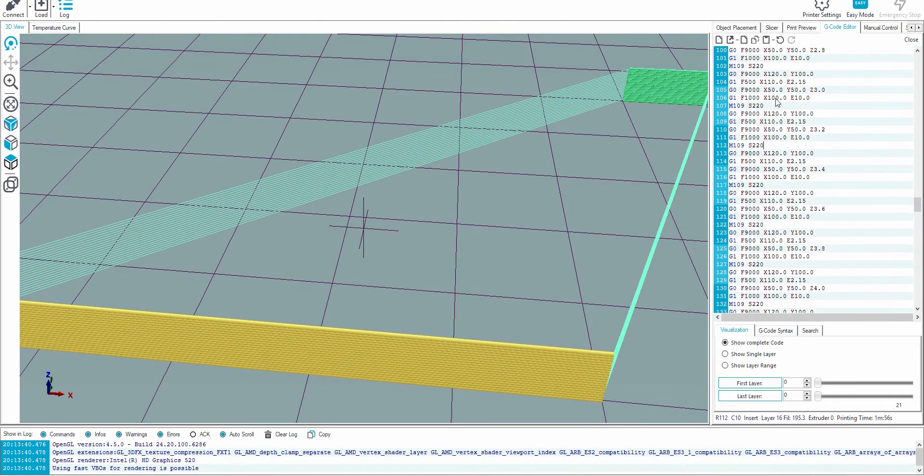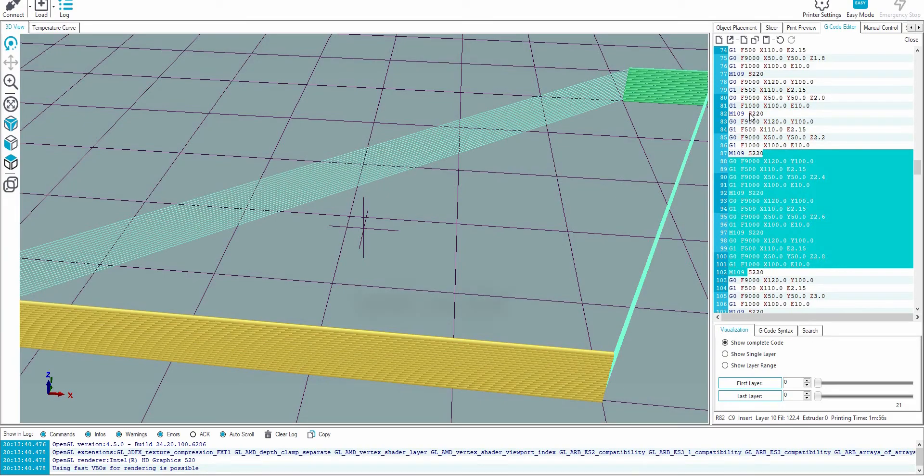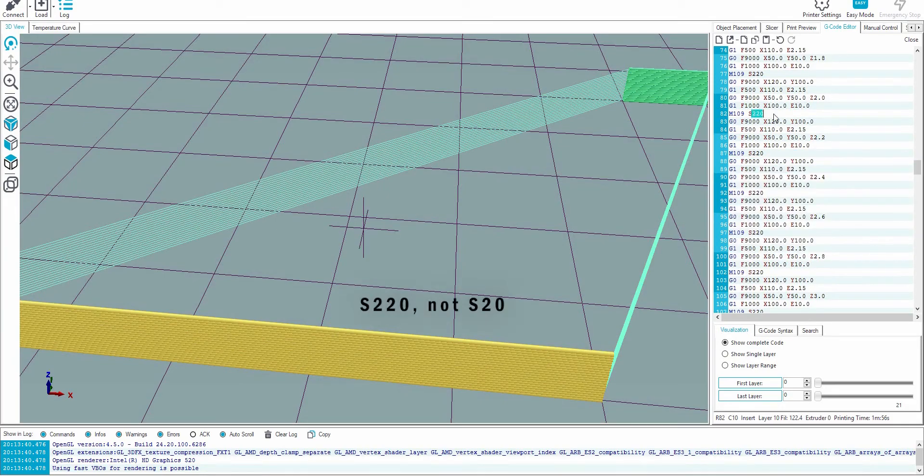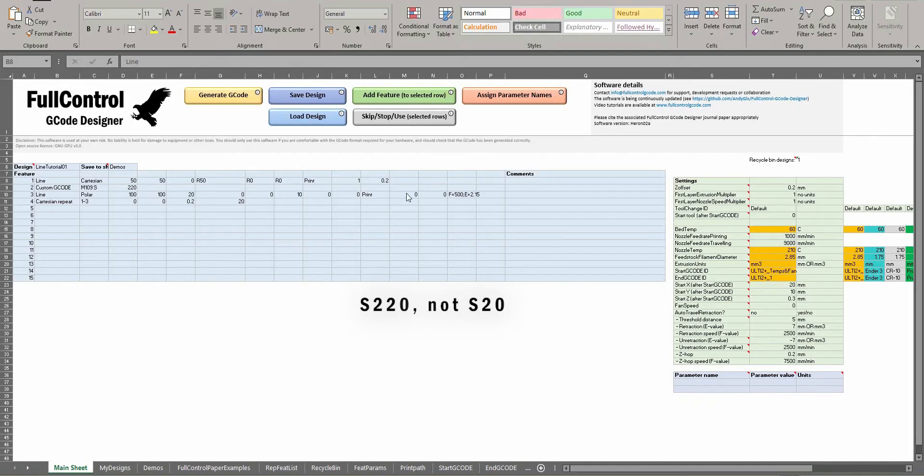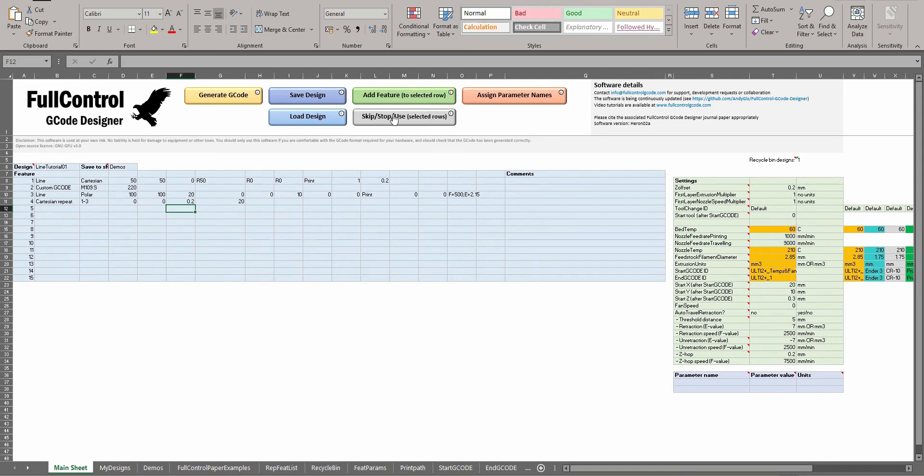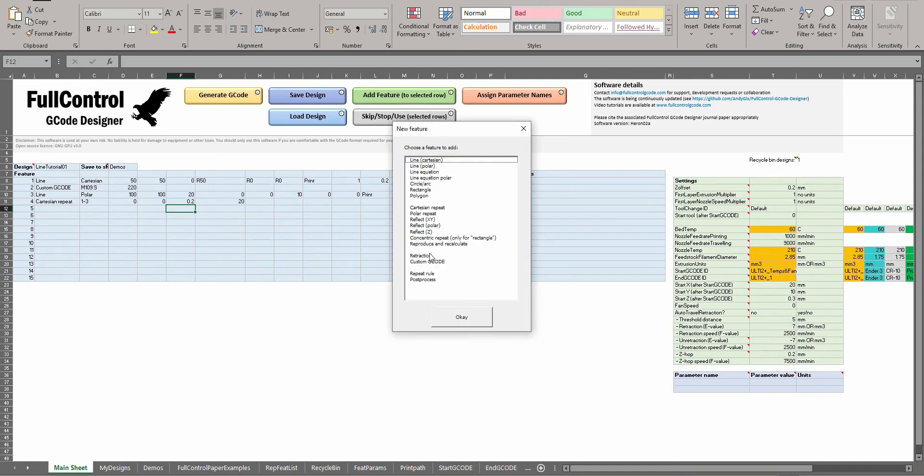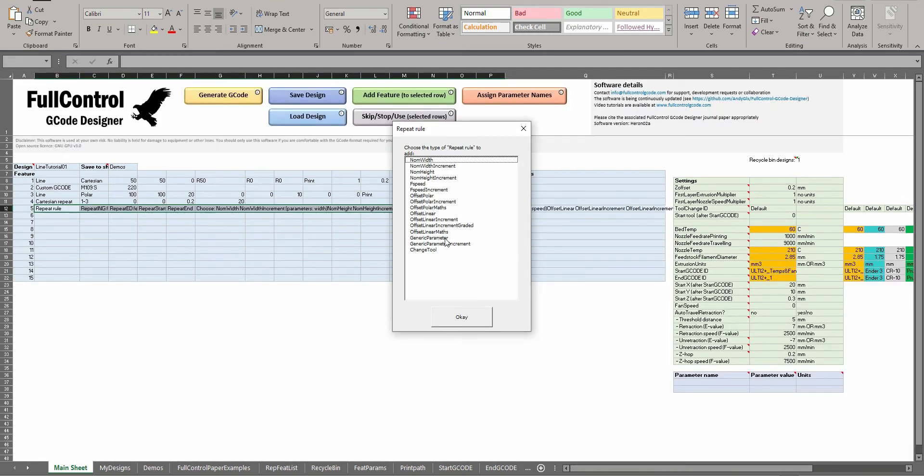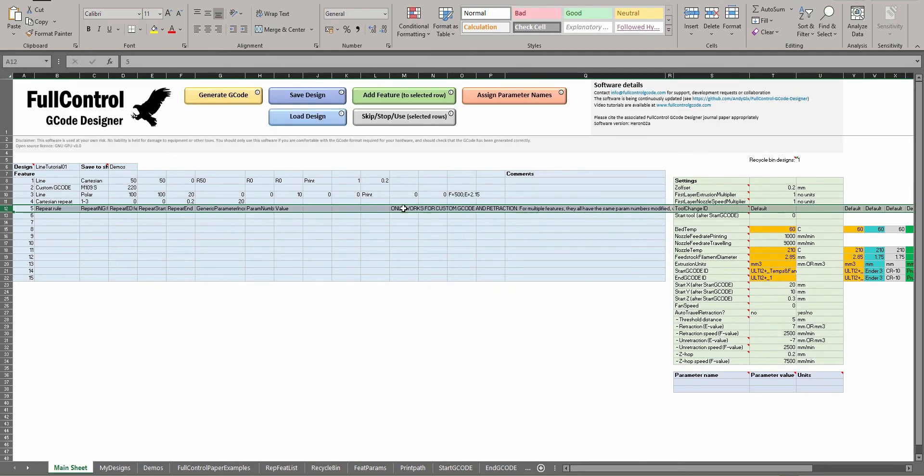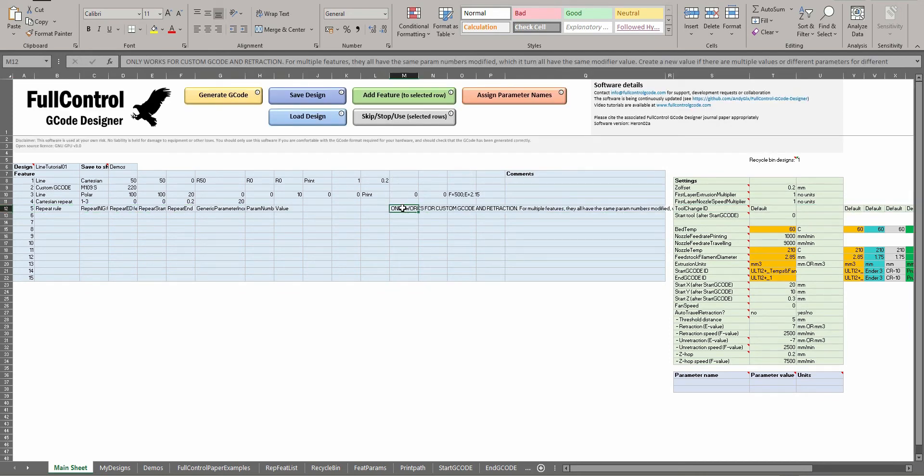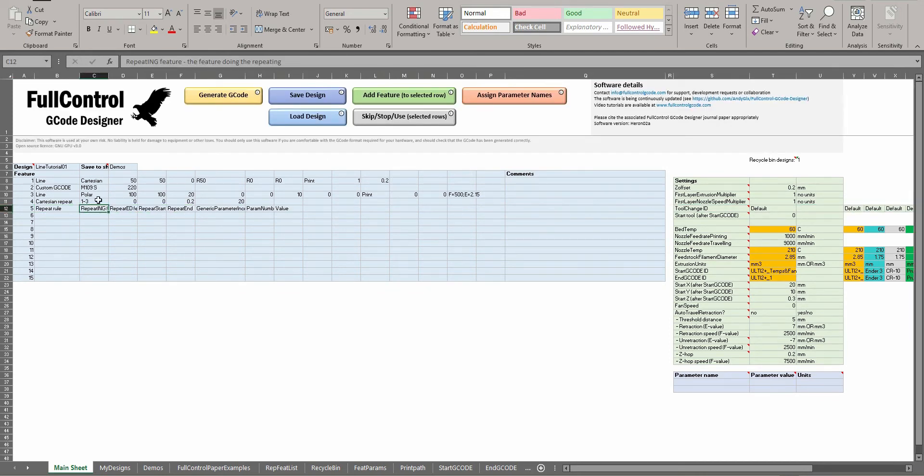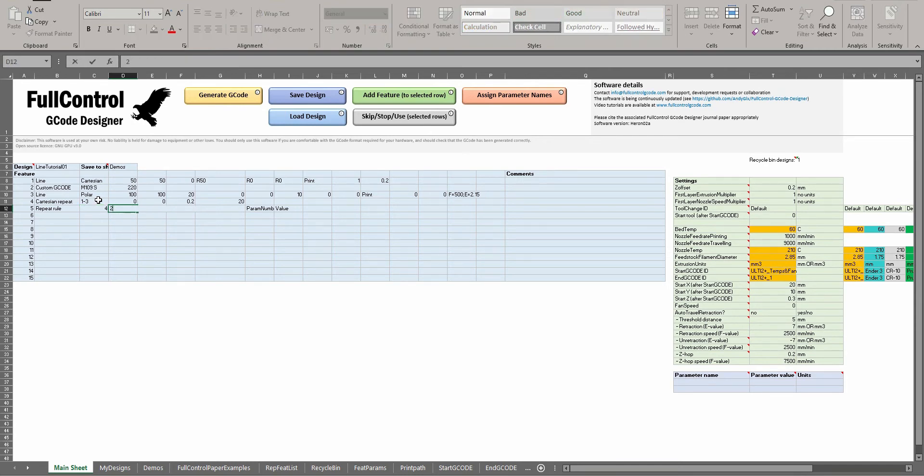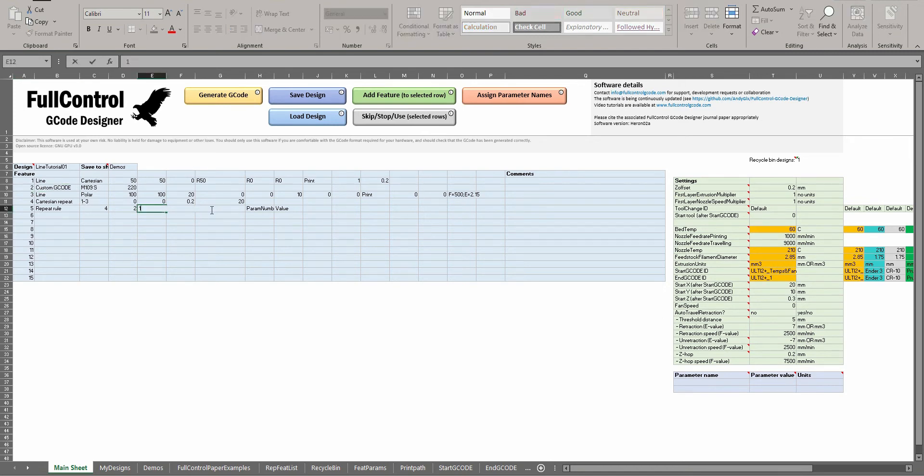So now each time with each repeat we're setting M109 S220, but with a repeat rule, which is discussed in other tutorials as well, you can add a repeat rule which would change generic parameter. And if I do change from that generic parameter to increment, it means it's going to increment and change that value for every repeat. So now the repeating feature is feature 4, the repeated feature is feature 2, our custom G-code feature, and I want to change this parameter for every repeat from the 1st to the 20th.